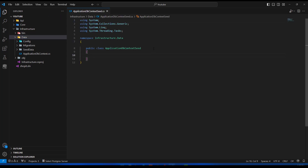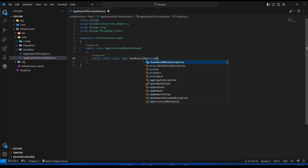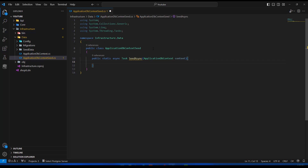In this class I'm going to add a static method that will help us with seeding. I'll say public static async task and call it SeedAsync. Since we're going to be interacting with the database, we need to bring in our database context — ApplicationDbContext — which I'll call 'context'. Inside this method is where we'll implement all the logic needed to seed our database.